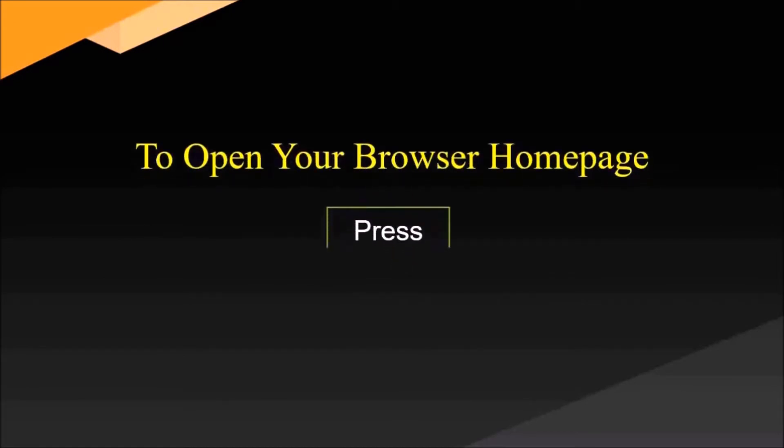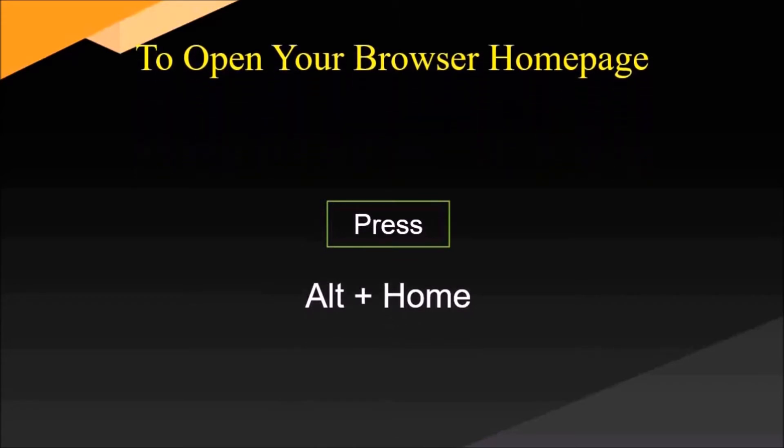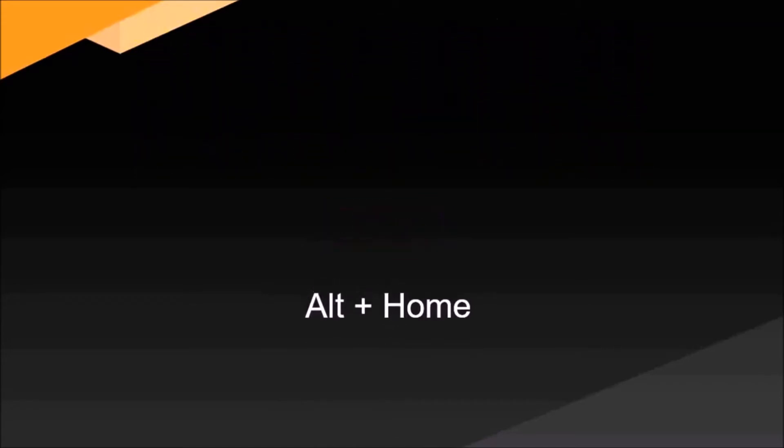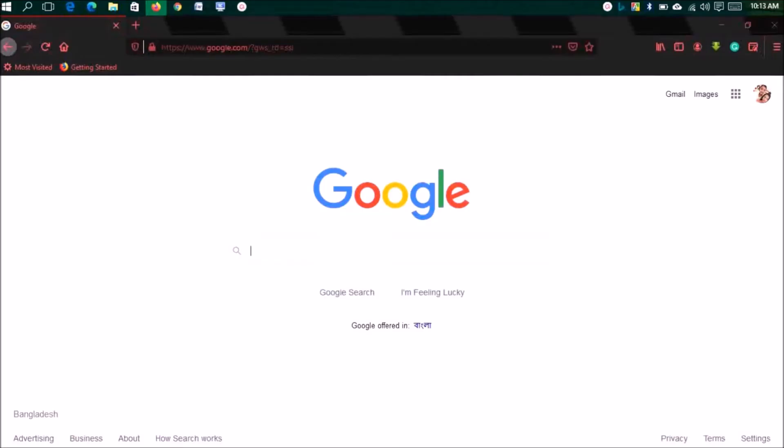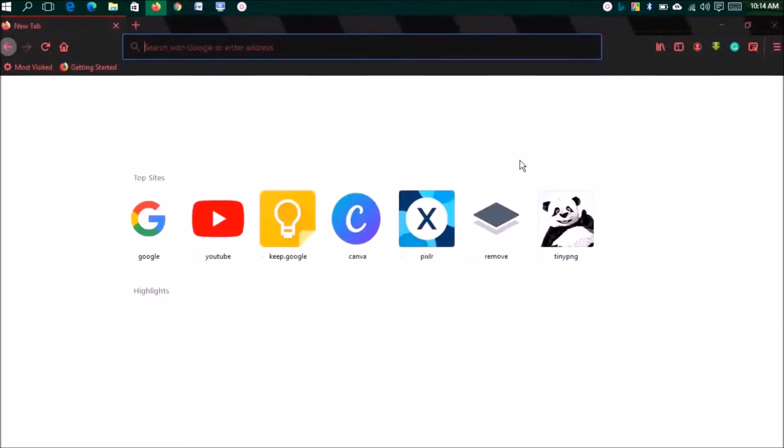To open your browser home page, press Alt plus Home. Say you are visiting a website and you want to go to your browser home page. For this, simply press Alt plus Home and it will go to your home page. Let's do this now. Yes, we have come to our browser home page.